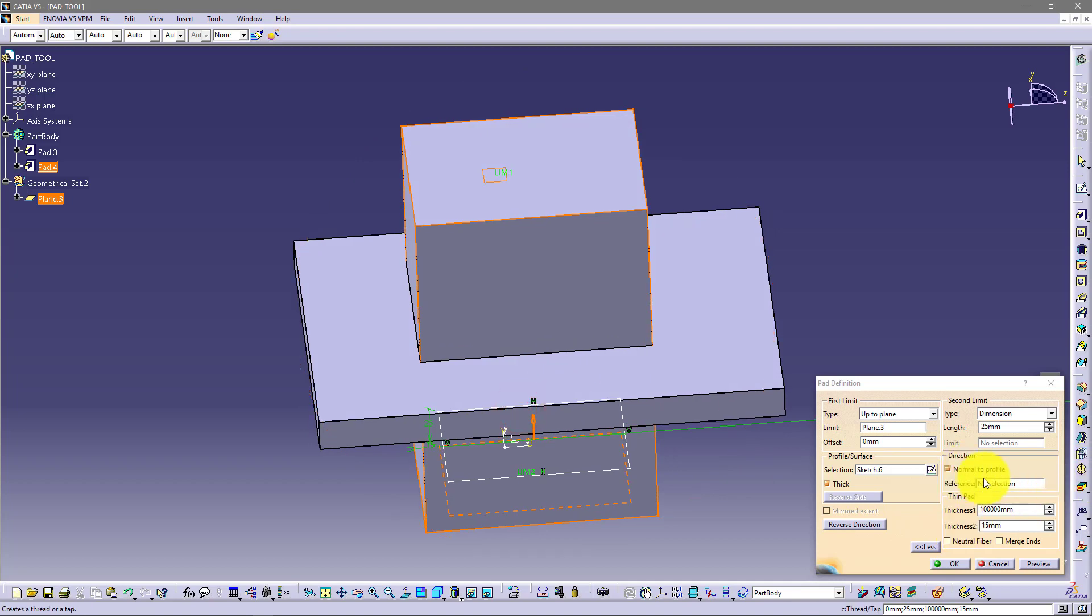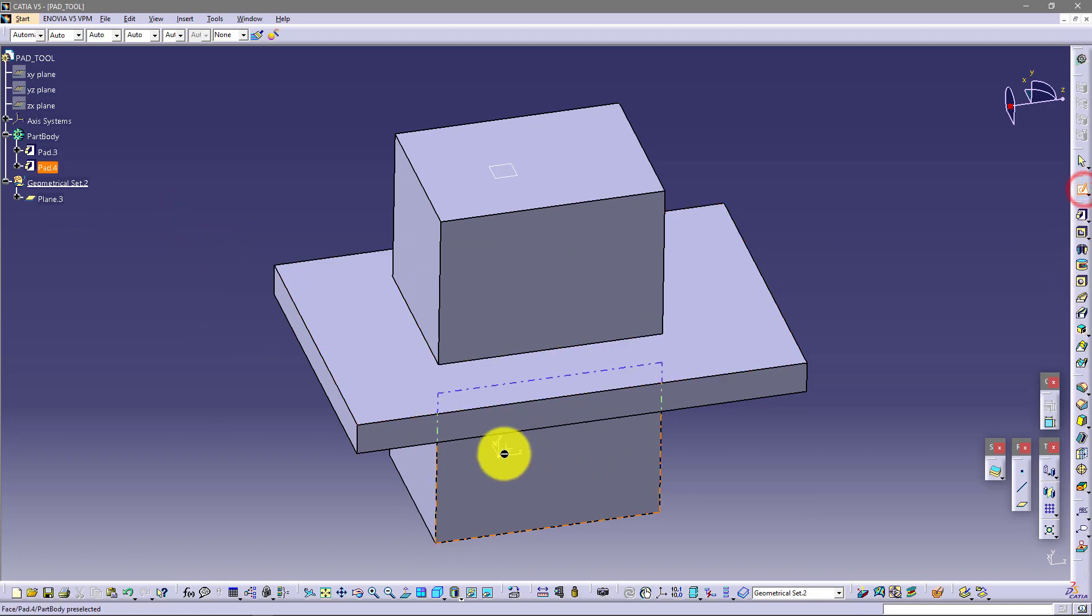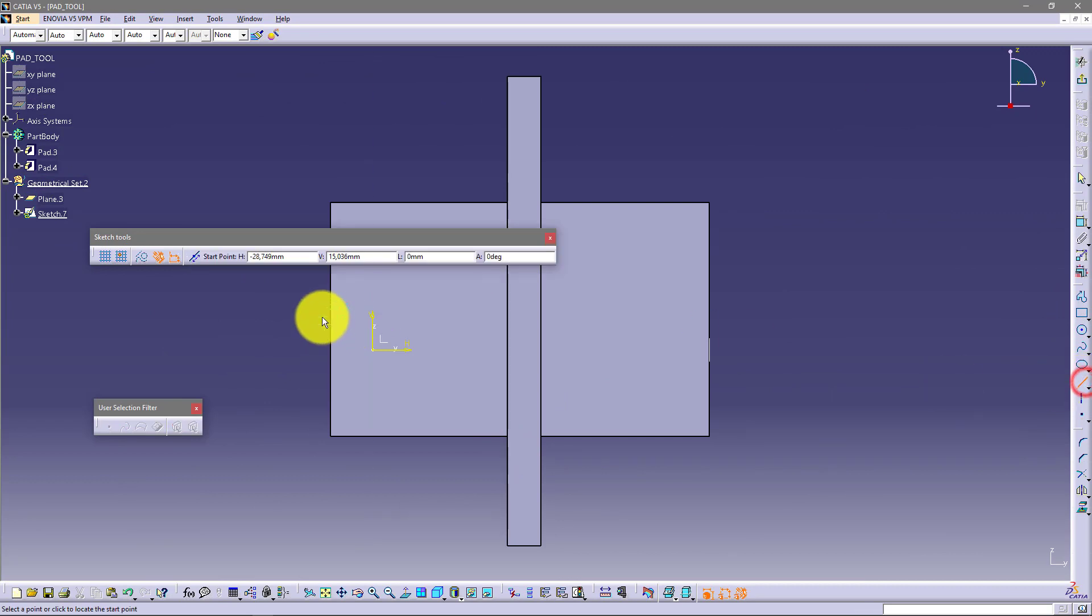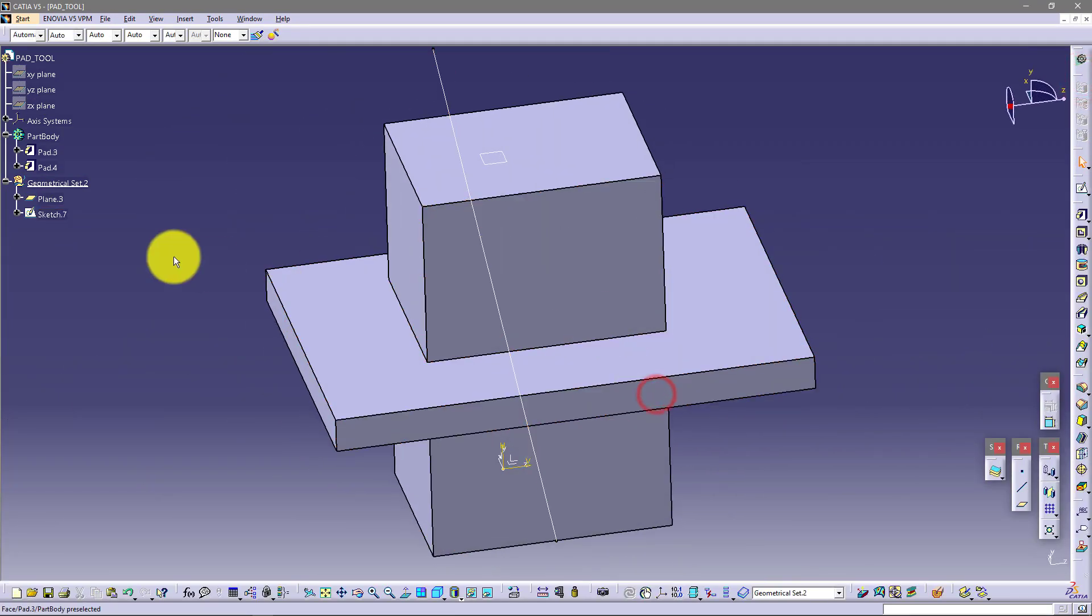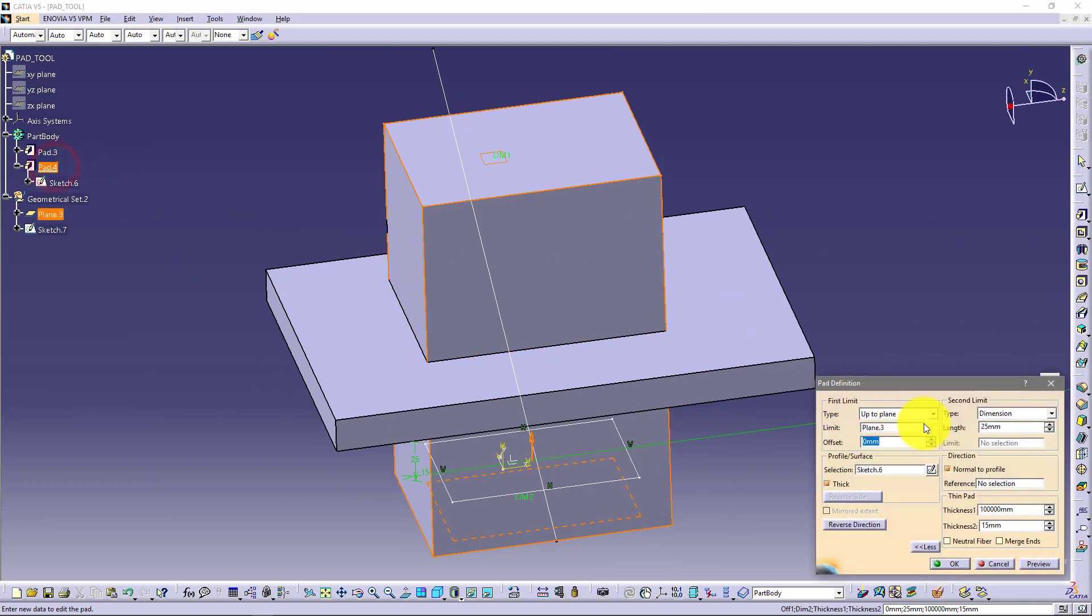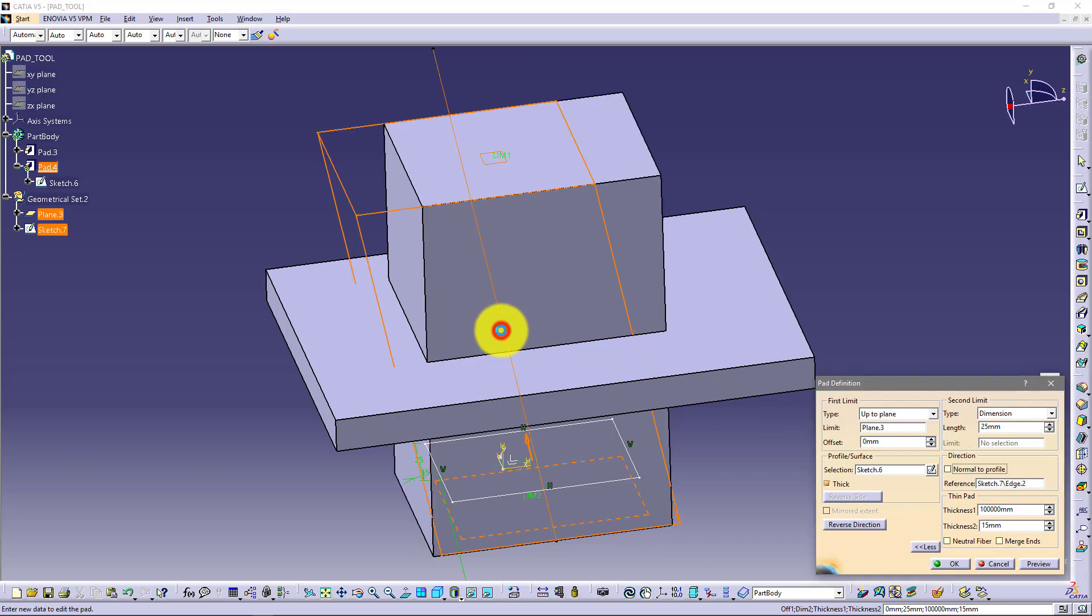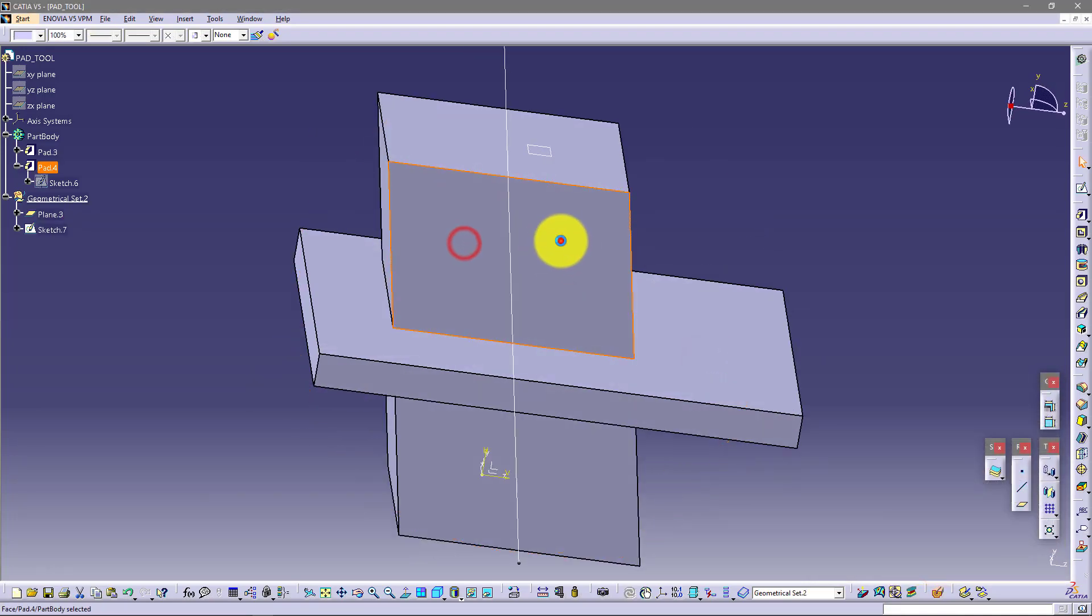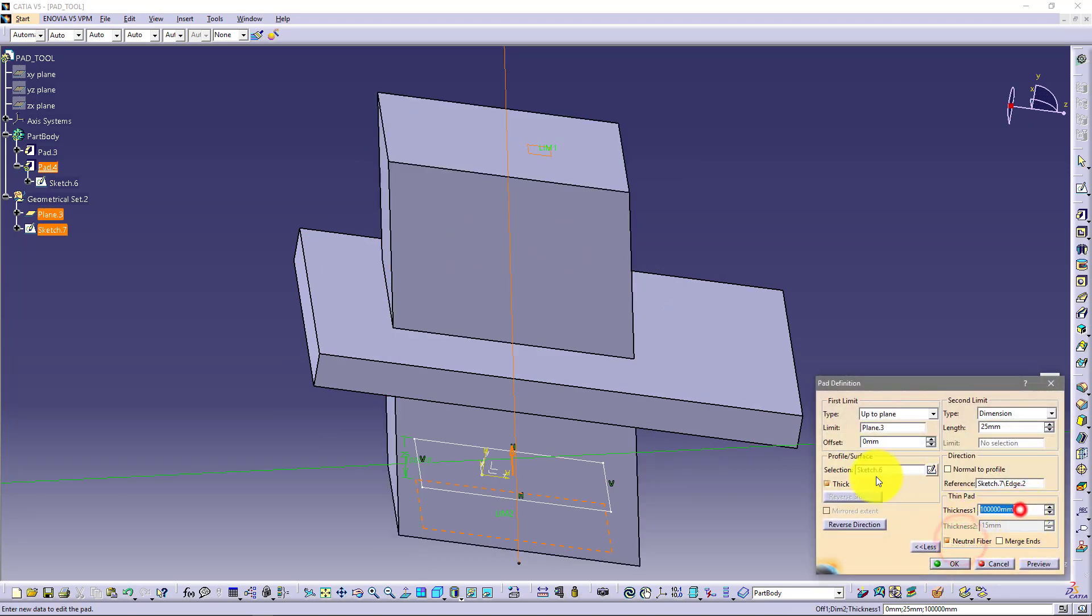And now I want to show you this normal to profile option. I'll just make one more sketch here on this plane, and let's say like this. I'll just go back and go double click again on this second pad. And here normal to profile, I will click on this line. And now you got this. You can also go back and let's say here neutral fiber and make it 5.